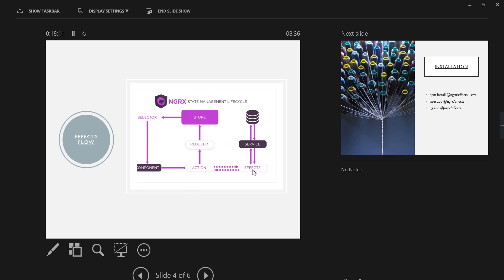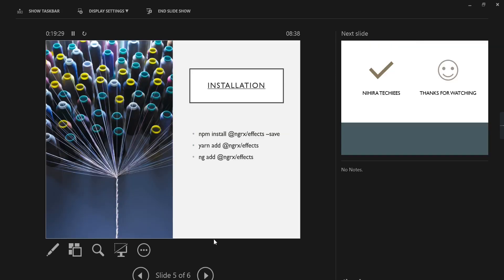Since we subscribe to the store from our component, any data change is reflected in the component — that is the normal NgRx flow. Now, after any action is dispatched from the component, effects will be listening. Based on the action type, it calls the services. From the services we get two kinds of response: success or failure. Based on the response, the effect dispatches a new action with the data via props, the reducer updates the store, and the change is reflected in the component.